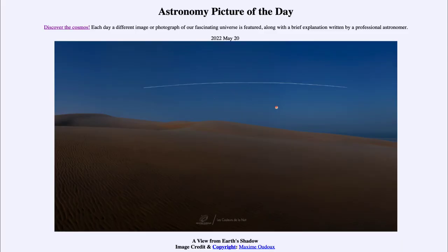Greetings and welcome to the introduction to astronomy. One of the things I like to do in each of my introductory astronomy classes is to begin with the Astronomy Picture of the Day from the NASA website — that is apod.nasa.gov/apod — and today's picture is for May 20th of 2022.